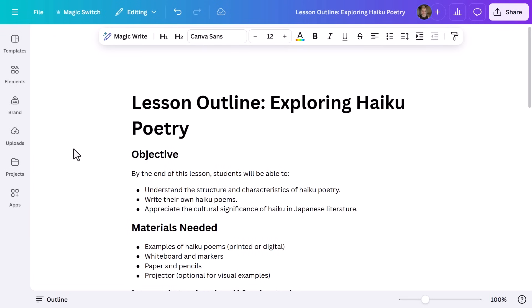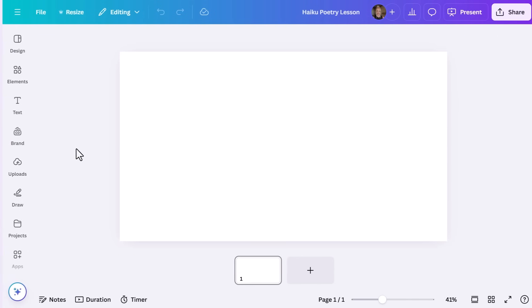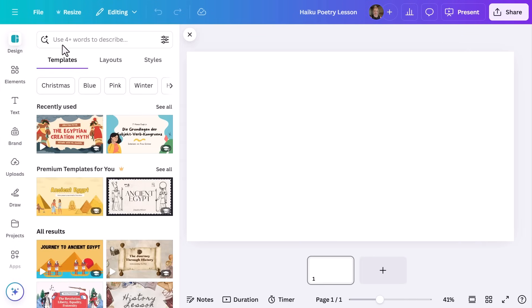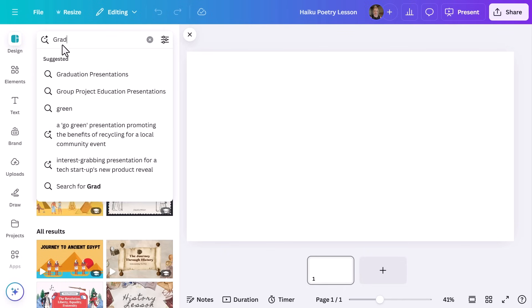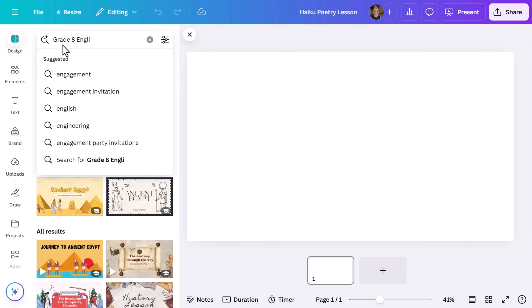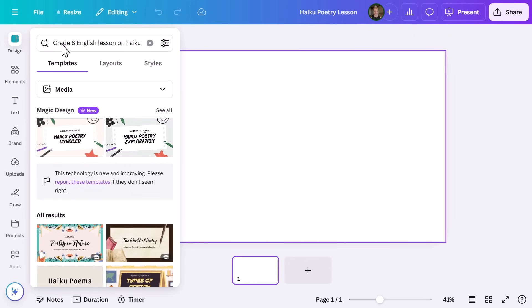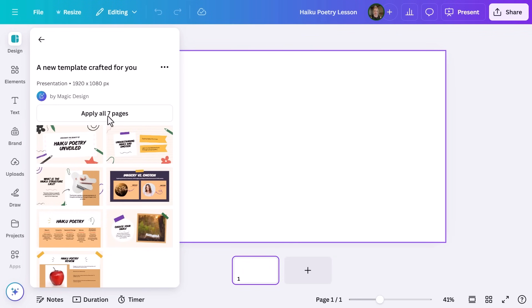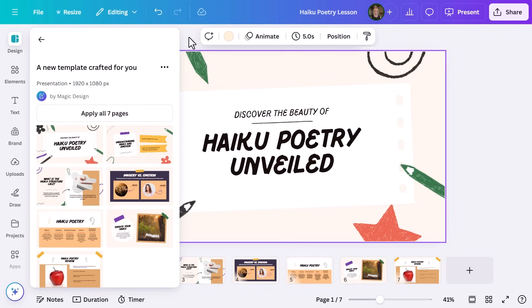Now that we've got our outline, let's make it visual. Open a new presentation, head over to MagicDesign, and type in your topic — mine is 'grade 8 English lesson on haiku poetry' — and pick your favorite template. This step always makes me feel like I'm starring in one of those home makeover TV shows, only instead of renovating kitchens we're turning lesson plans into creative masterpieces. Alright, let's apply all slides and you're good to go.